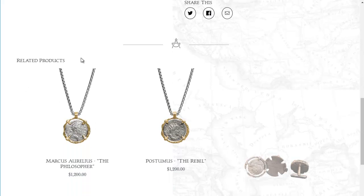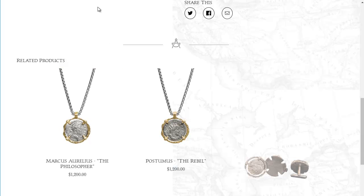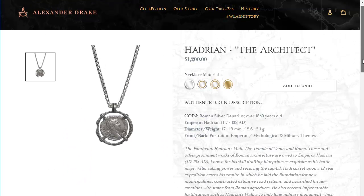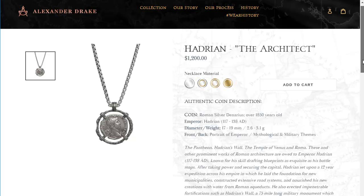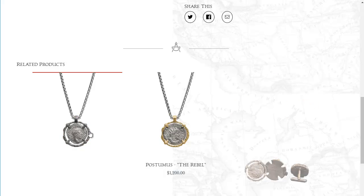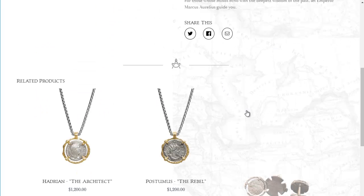So here's the related products. The way this is going to work is it's going to grab the three products that aren't the one showing on the particular page. So if we have Hadrian here, then this will be the other three. And if we go into Marcus Aurelius, then it'll be the other three other than Marcus Aurelius. So that's kind of how I've set that up.